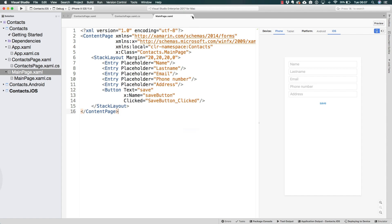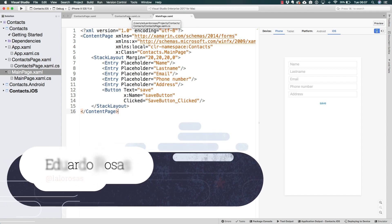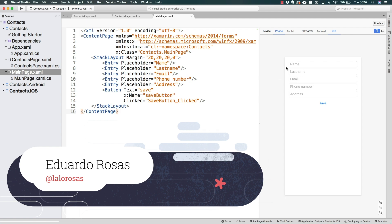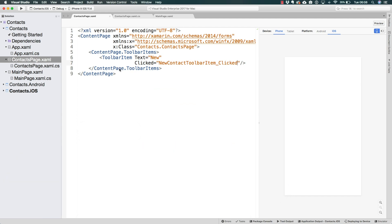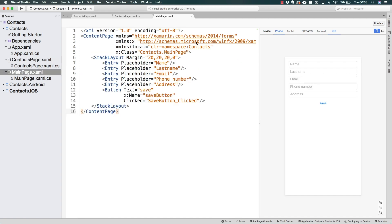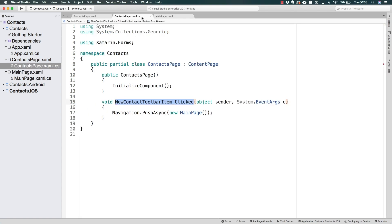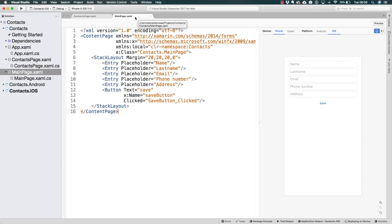We already have the main functionality for navigation and the UI for what is going to be displayed to the user. We already tested the new toolbar item at the top right of our application on both Android and iOS, and we see the main page listing all of the entries along with the Save button. During this section, we're going to add the functionality to save new contacts on a local database, and we're going to be working with SQLite.